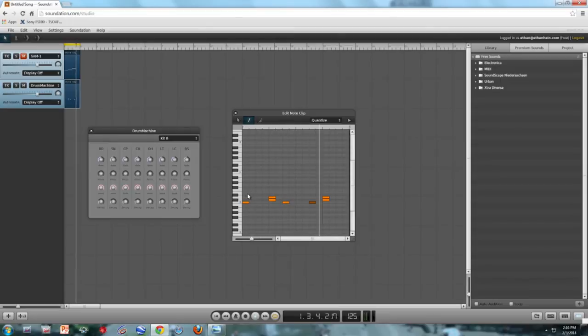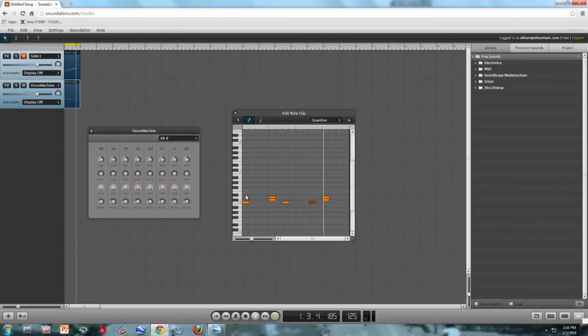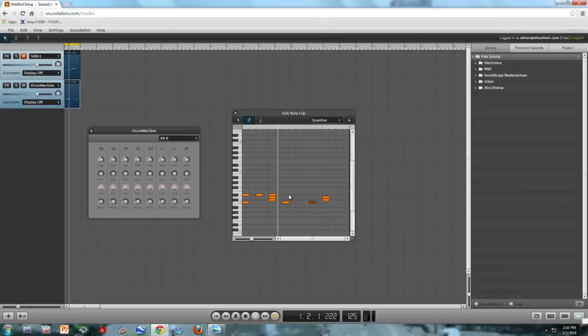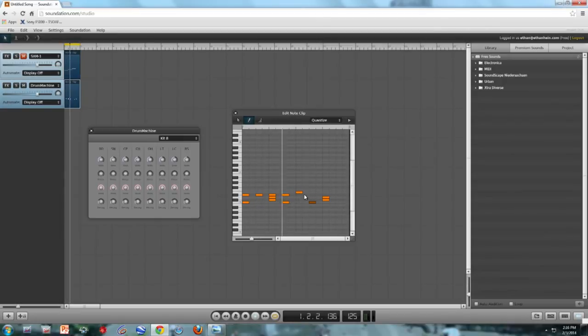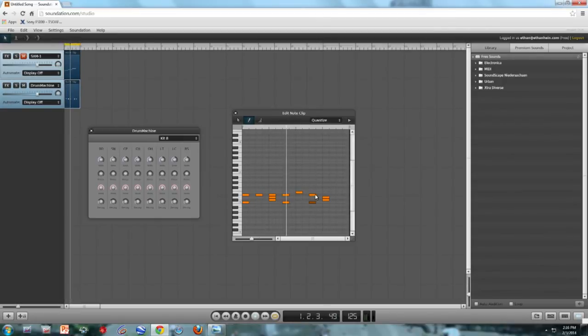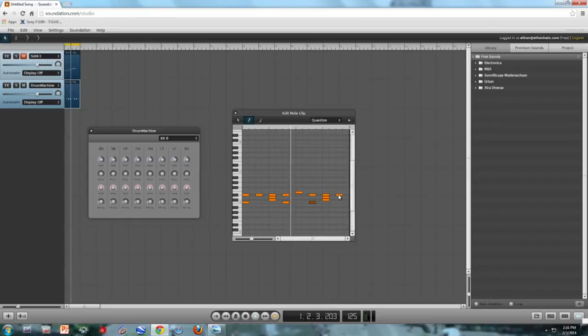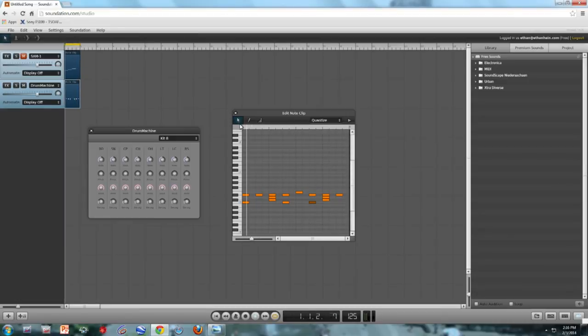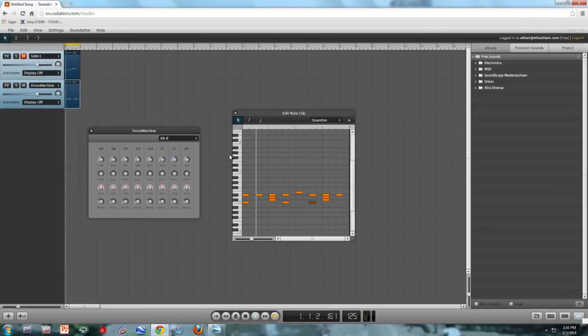Next, I'm going to draw in some closed hi-hats. Oops. Now it's an open hi-hat. Actually, you know what? I'm going to leave it. Happy accidents are really your best friend when you're doing electronic music.